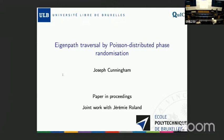It is my pleasure to welcome Joseph Cunningham, who will tell us something about eigenpath traversal. Thank you everyone for coming. I will tell you a little bit about eigenpath traversal, and in particular doing it with Poisson distributed phase randomization. This is joint work with my supervisor Jeremy Roland, and the paper, if you want more information, is in the proceedings.